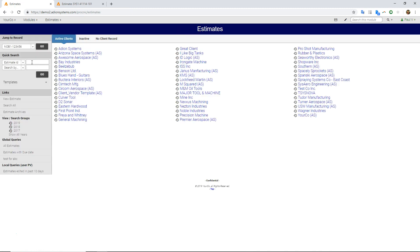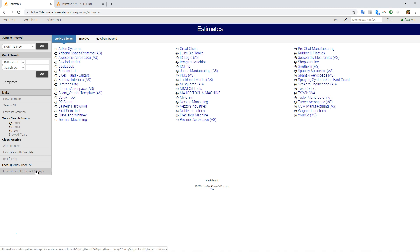You can search any partial strings. I can have saved searches as well already here, estimates that I've made in the last 10 days, for example.